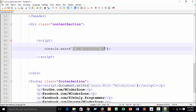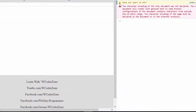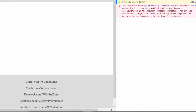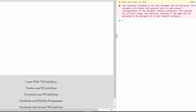Now suppose a warning message: I write console.warn 'Have you learned JS yet?' and refresh the browser. You can see a warning message, and a warning symbol appears before our text — 'Have you learned JS yet?' with a warning icon in front of it. So I hope you understand.